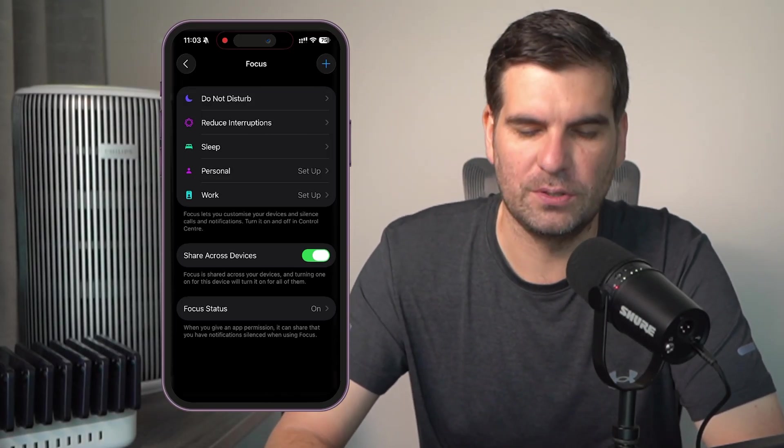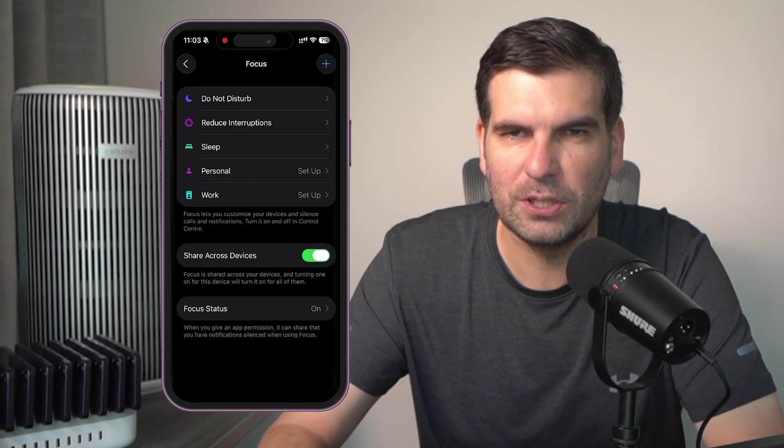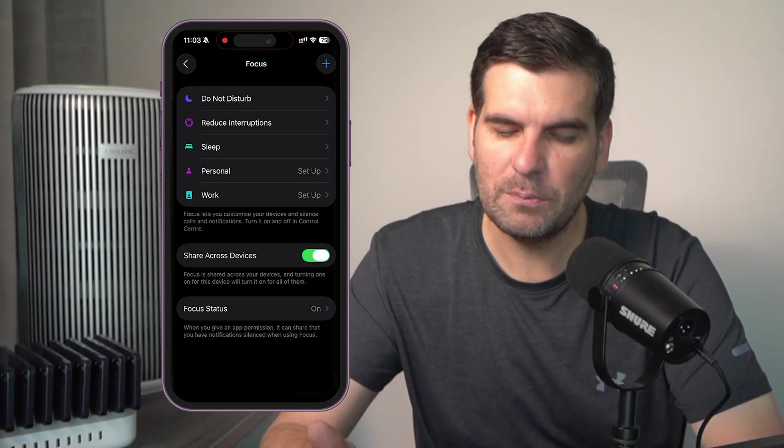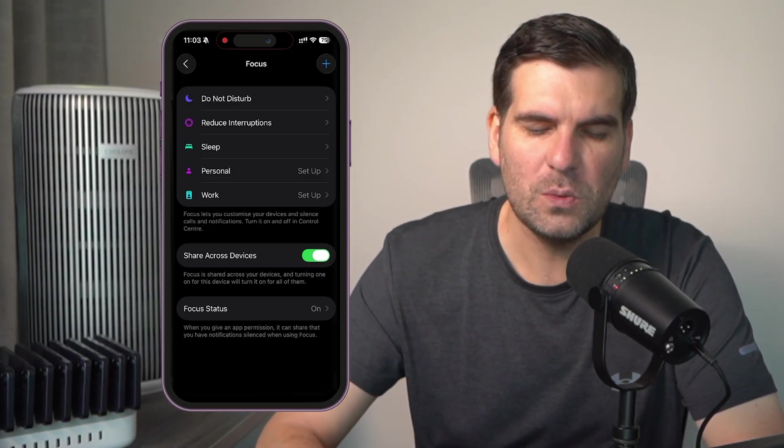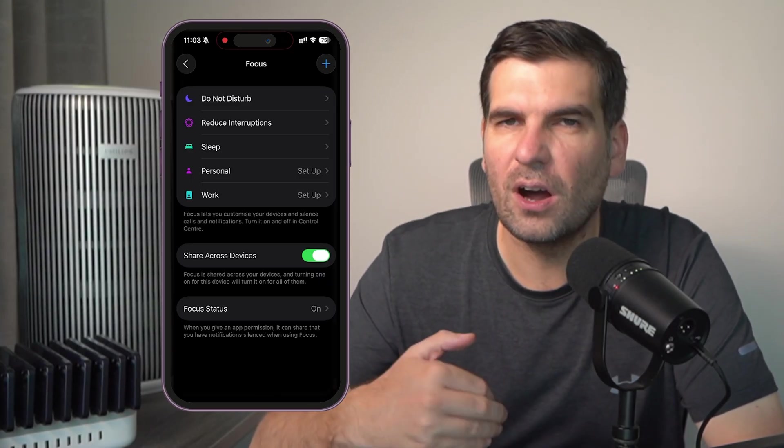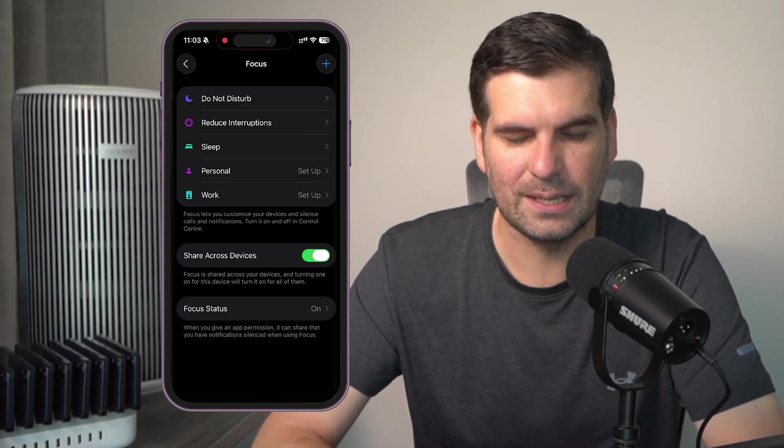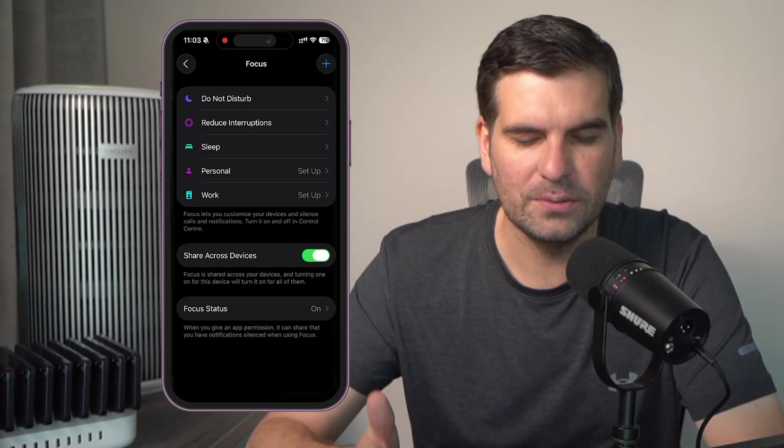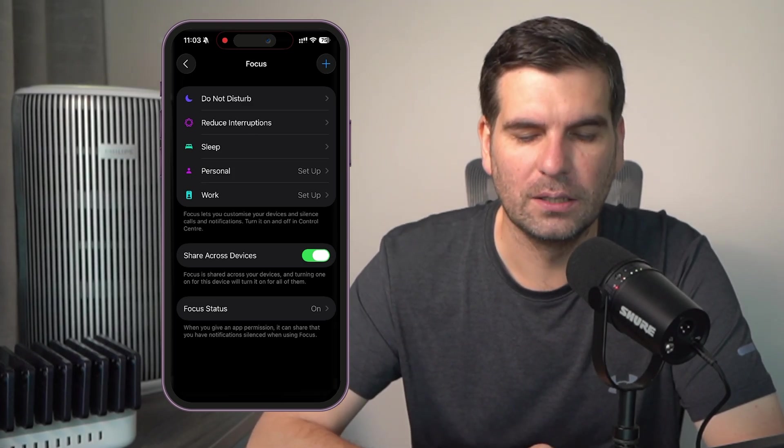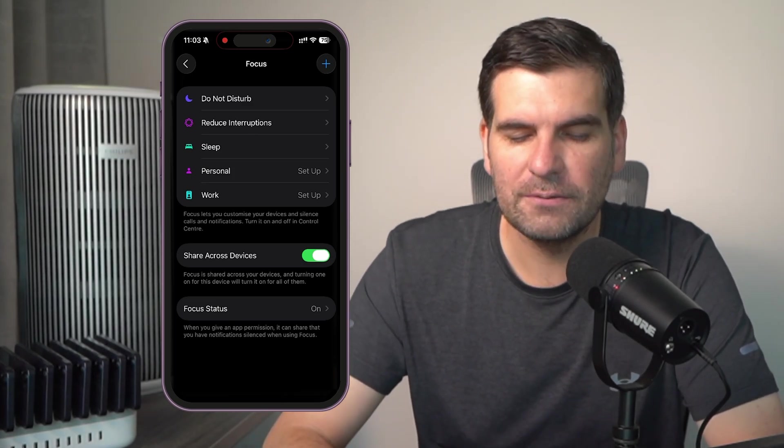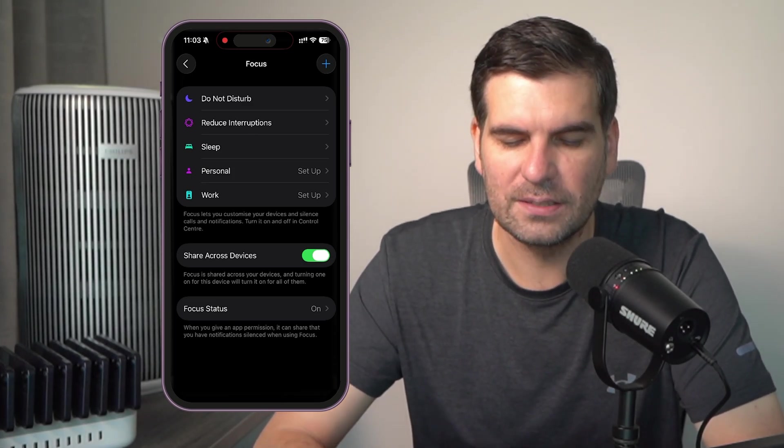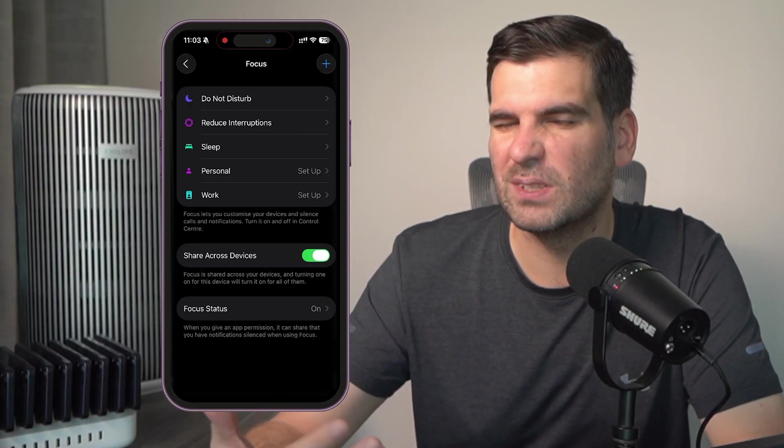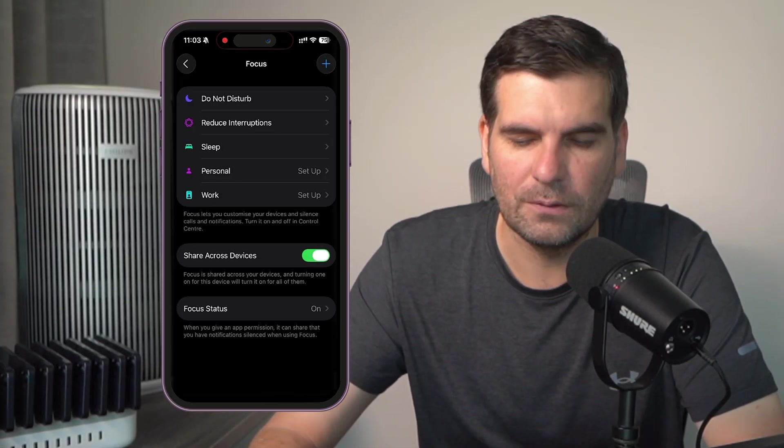Reduced interruptions, which sounds pretty good on the surface of it. Sleep, and then there's two additional ones that are not actually set up, which is personal and work. So you can have different things set for different kind of times that you're looking for.